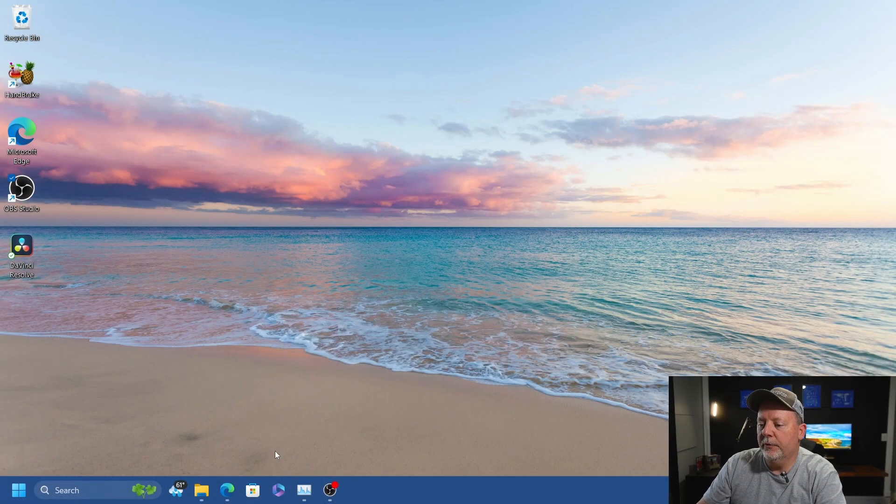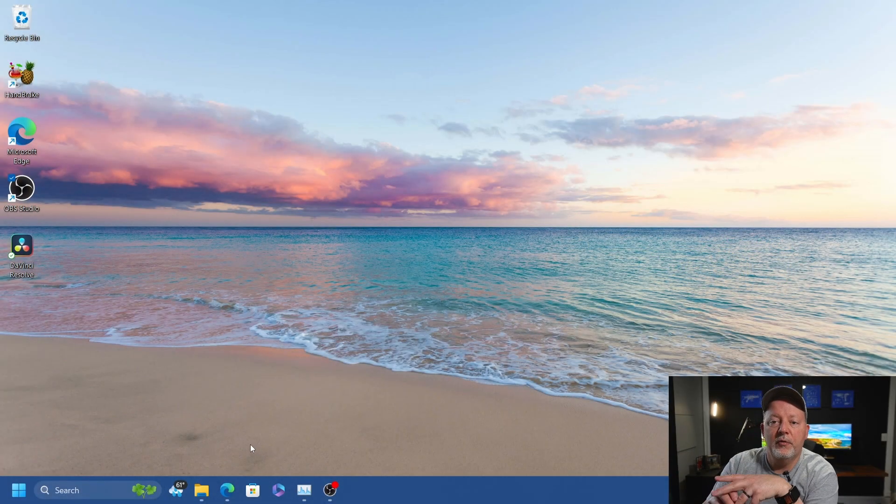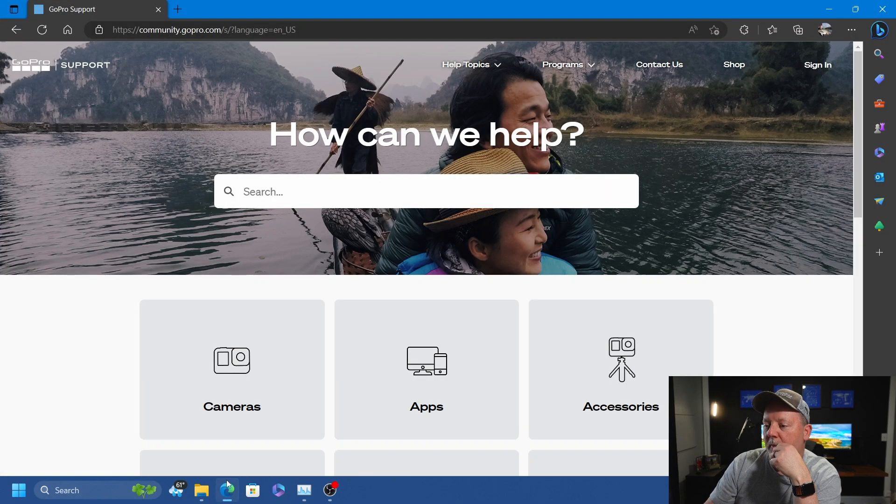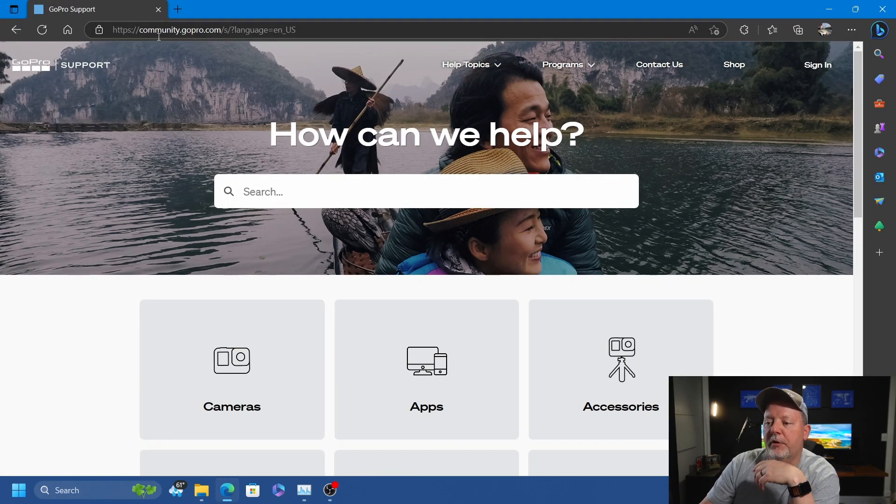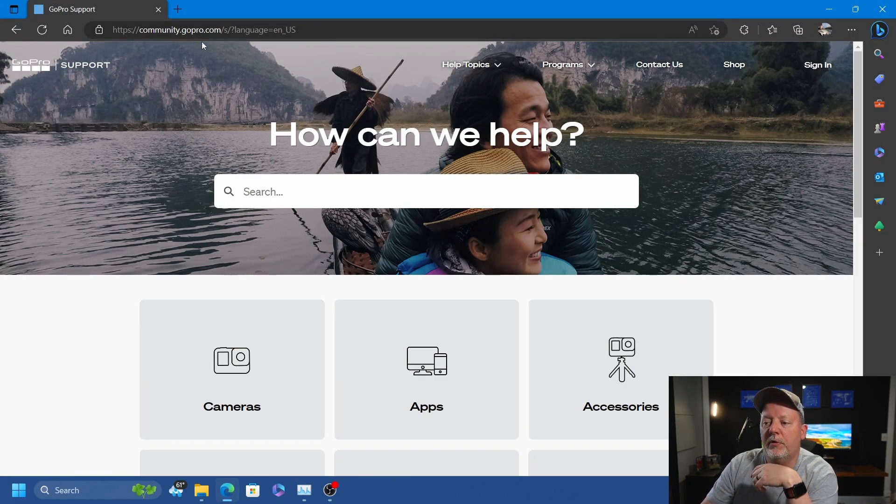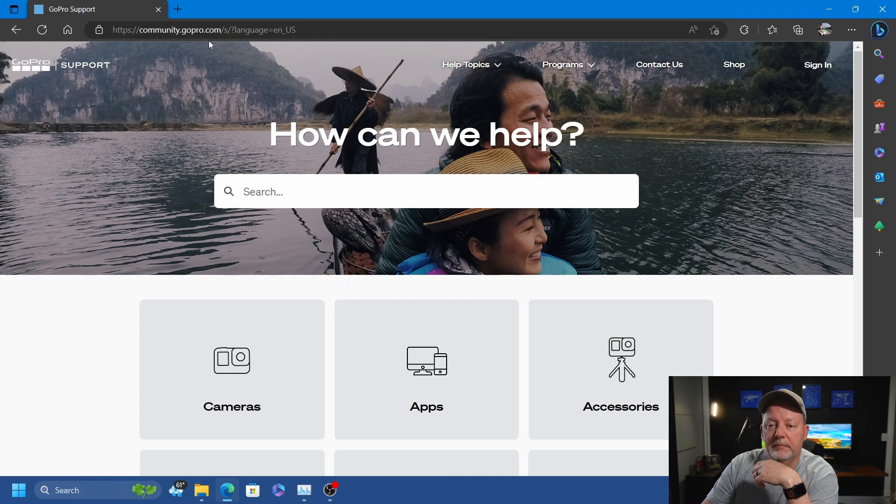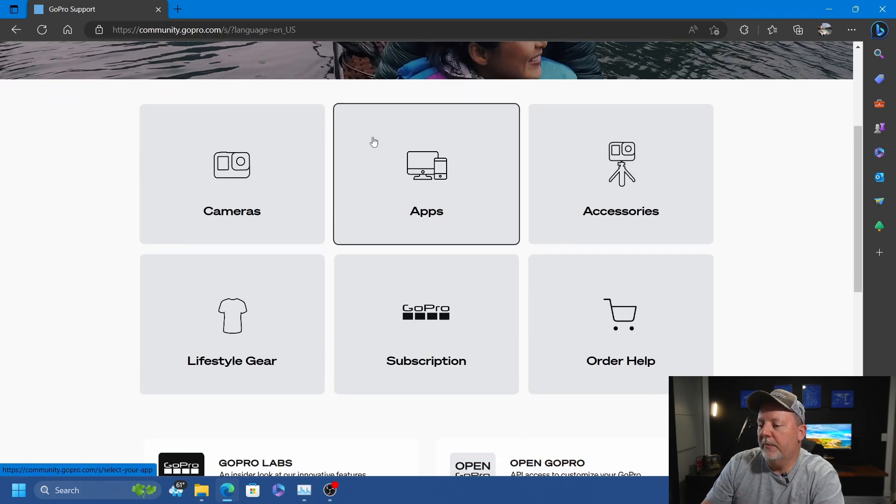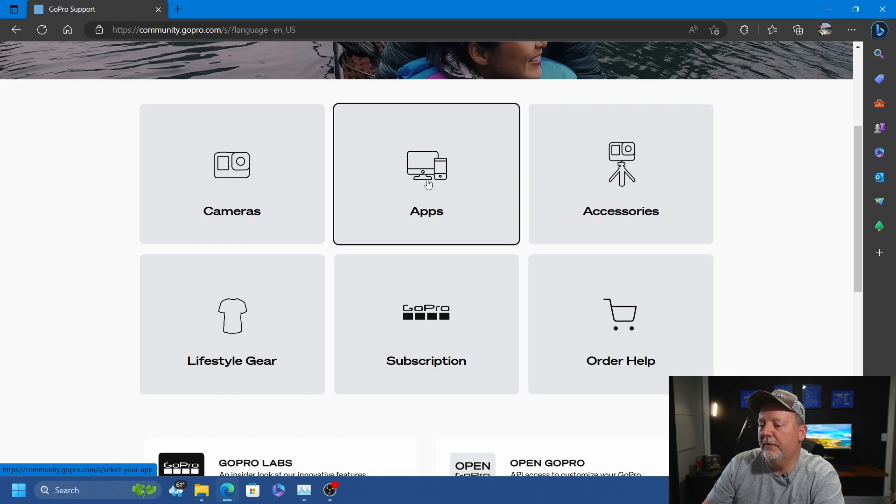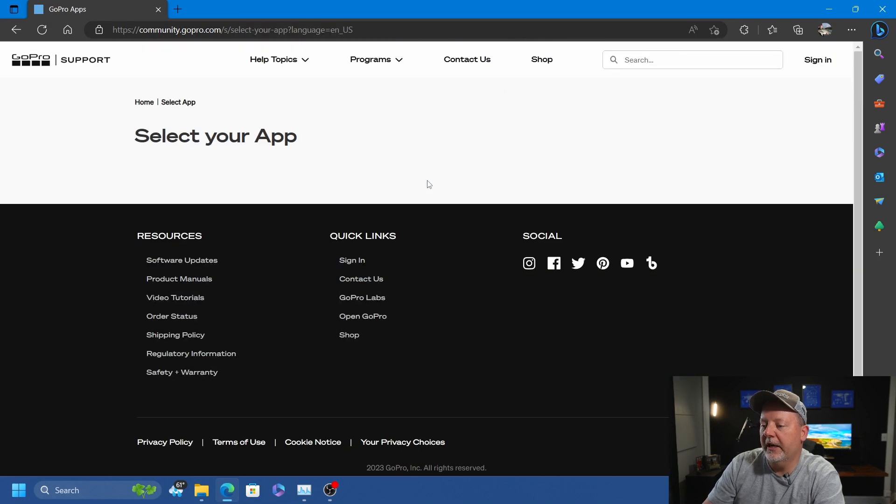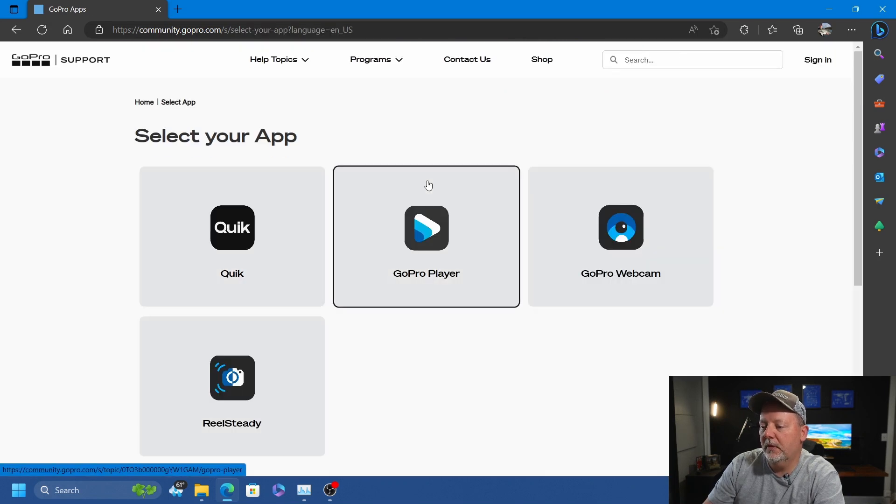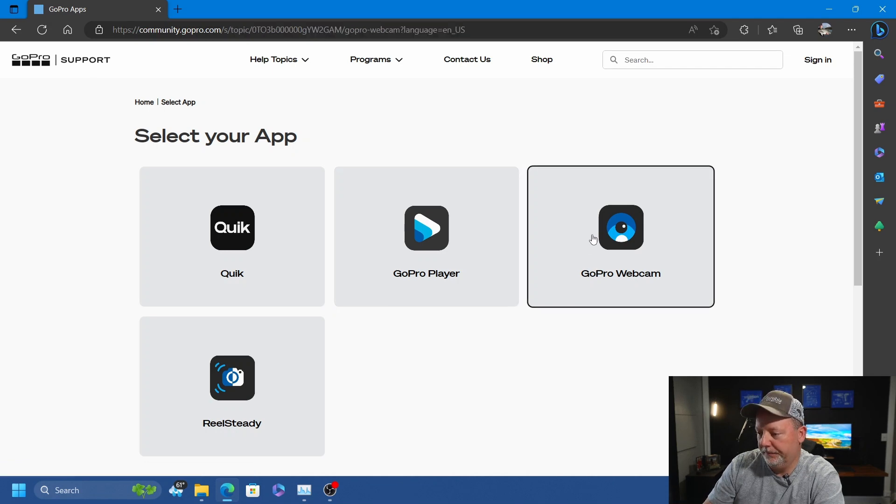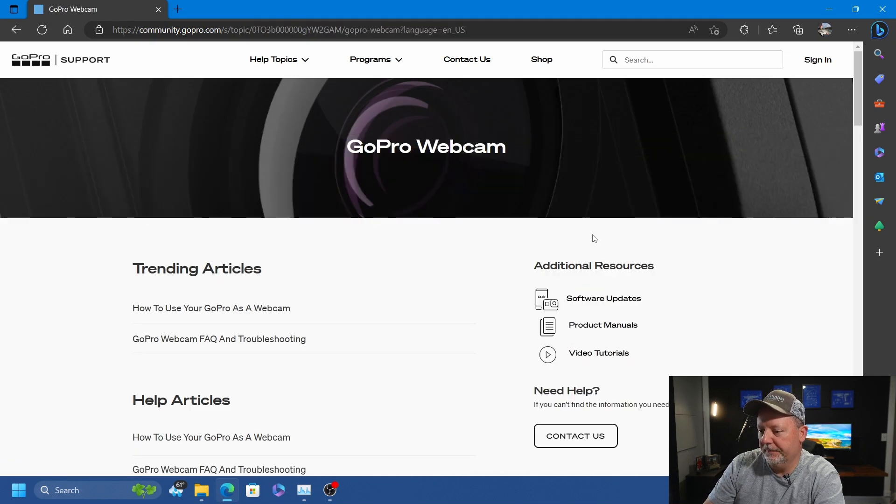This is on Windows 11, but it works on Mac OS as well. We're going to open the browser and go to community.gopro.com. We need to drop down to this button that says Apps, click it, and go to GoPro Webcam.